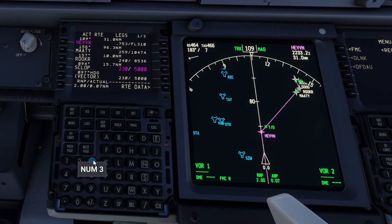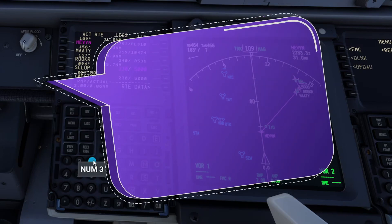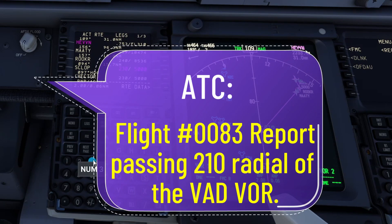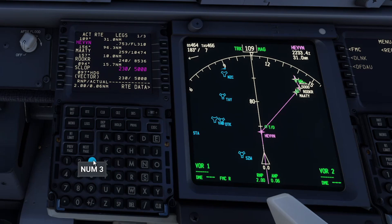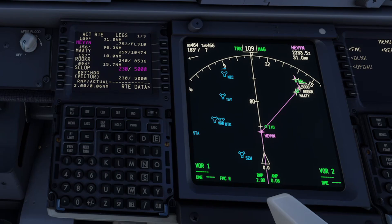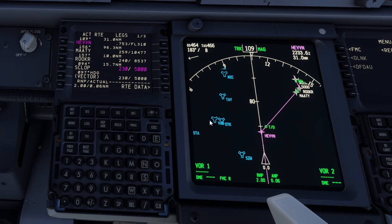Alright flight simmers, for our first example of using the FIX key, we will say that ATC has instructed me to report passing the 210 radial of the Victor Alpha Delta VOR. In layman terms, ATC is asking us that once we cross the 210 radial of this VOR right here, which is Victor Alpha Delta, to basically contact them. So we need to know exactly when we are going to pass that radial.